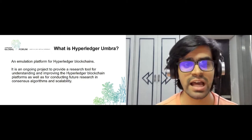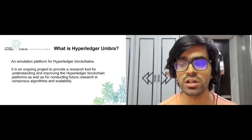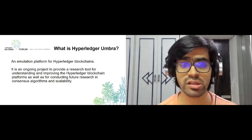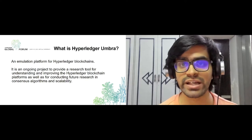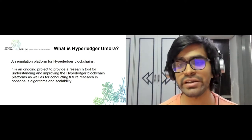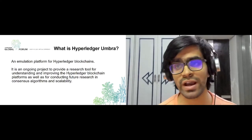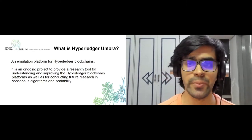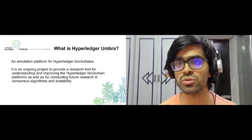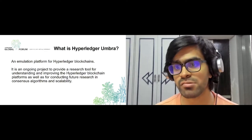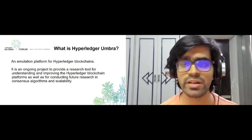Umbra originated in 2019 as a program. Essentially it's an emulation program for different types of Hyperledger blockchains. It's already an ongoing project that provides a great research tool to understand how Hyperledger blockchains actually work, how they can be used in terms of consensus-based algorithms, and understanding the scalability of different types of Hyperledger blockchain networks. It's a simulation platform to compare different Hyperledger blockchain networks and see how they scale up.